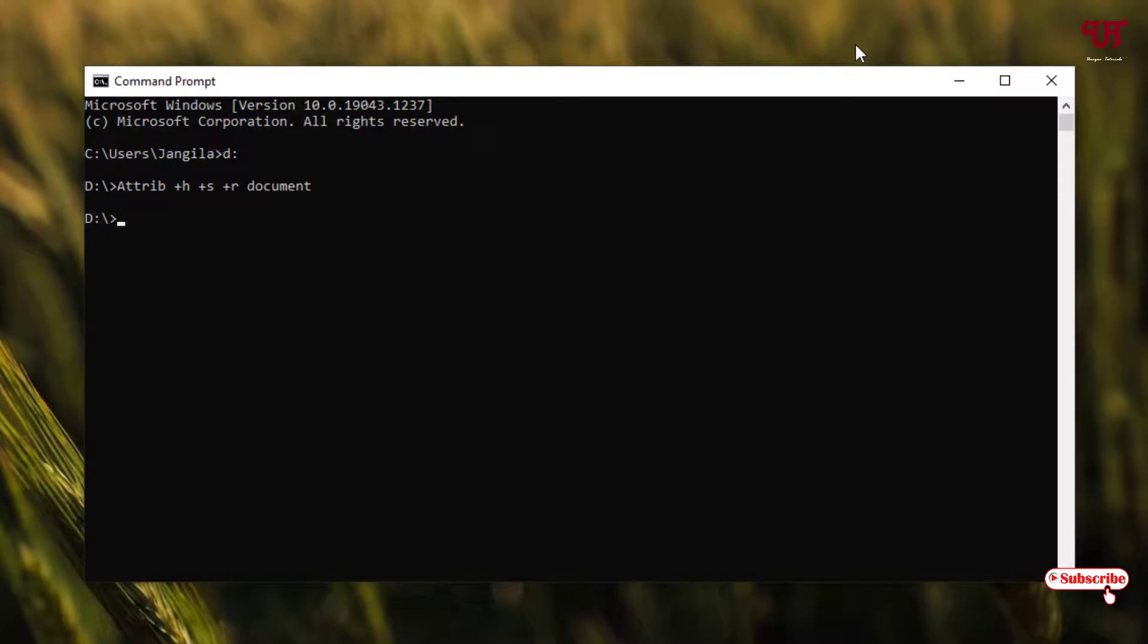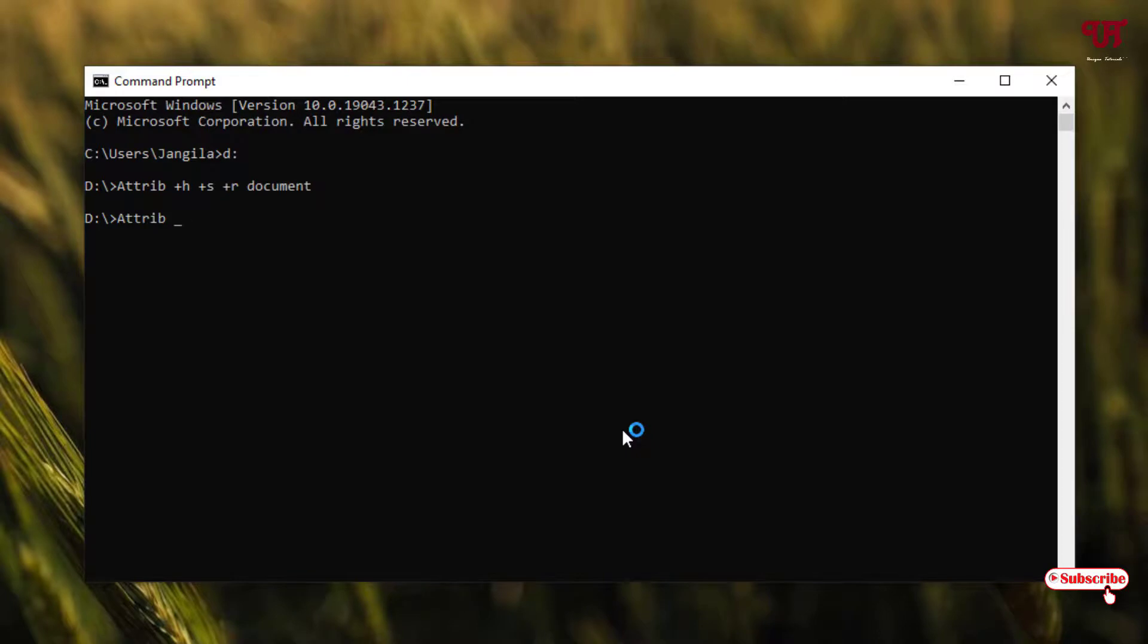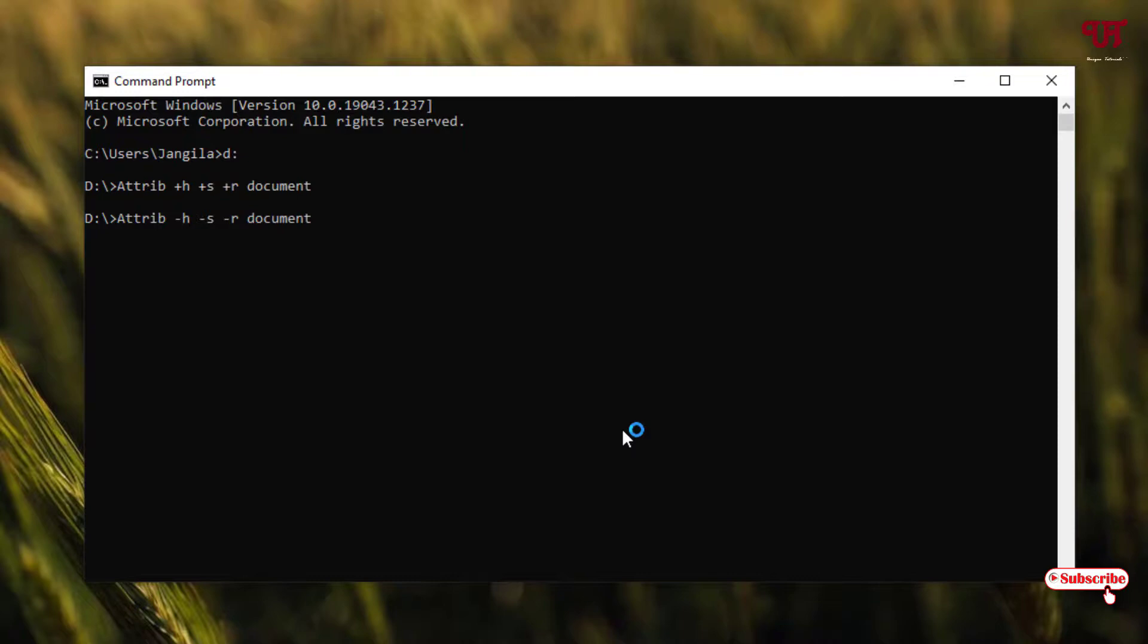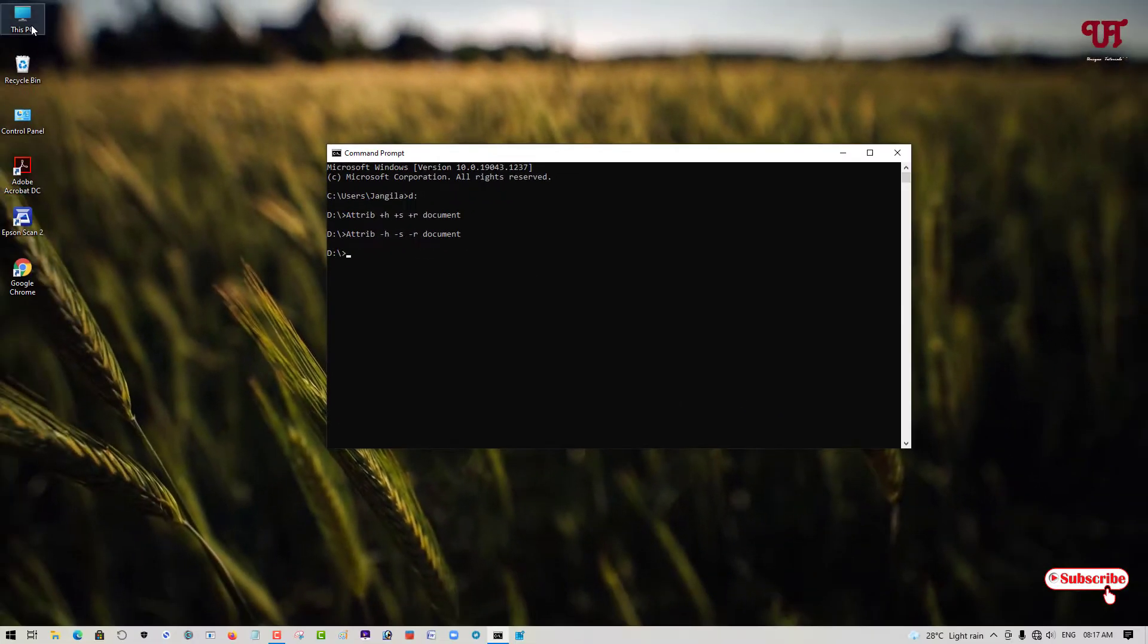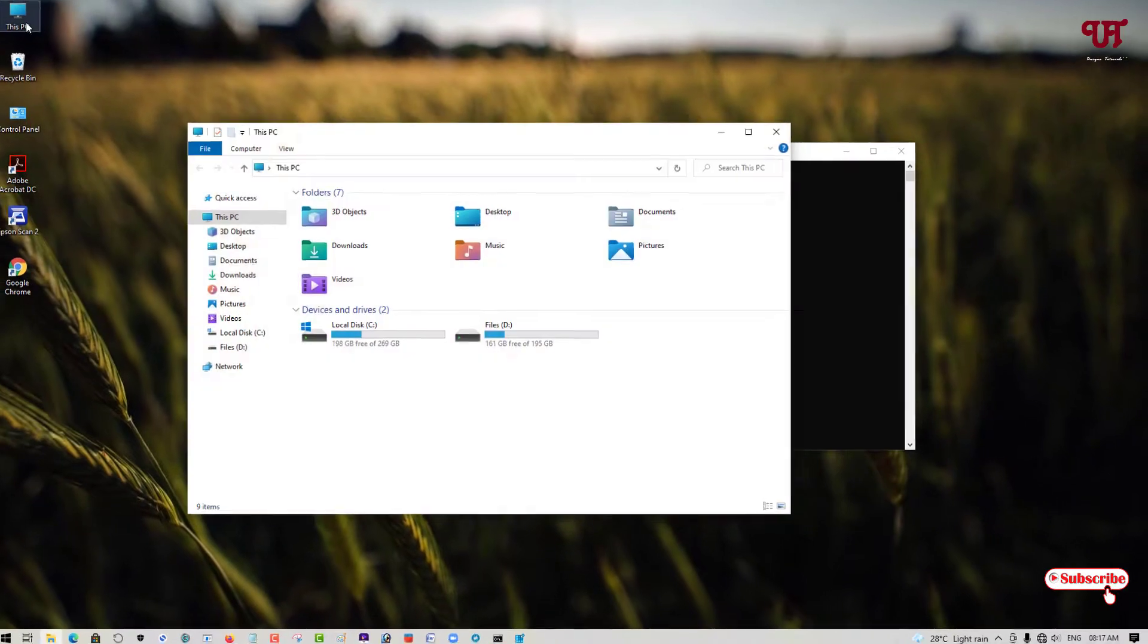So how can you unhide it again? Move back to the Command Prompt and now type attrib space again. Instead of plus, put minus H. Similarly do the same for the rest: minus S space minus R space. Now type the folder or file name and hit enter.